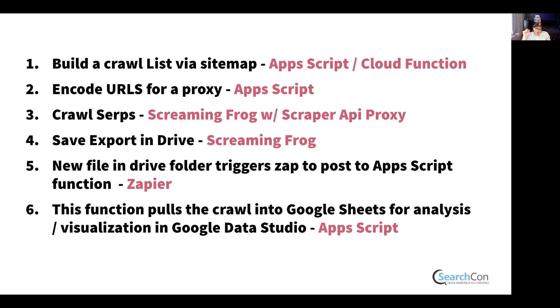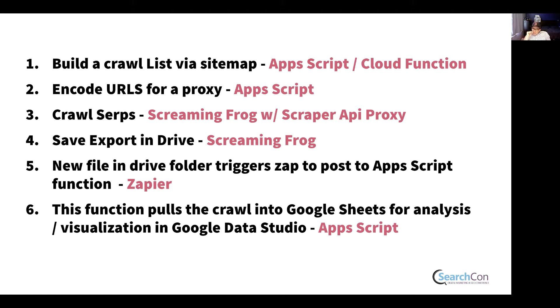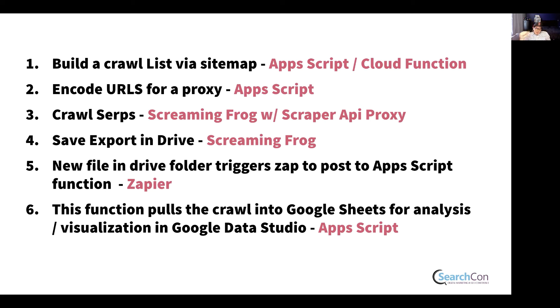You then crawl the SERPs with Screaming Frog using Scraper API's proxy. You then export that crawl into Google Drive. And then you have Zapier listening to that Drive folder. And when there's a new file in the folder, Zapier will send a post to an Apps Script function, which will pull the data into Google Sheets. And then you can visualize it in Data Studio.